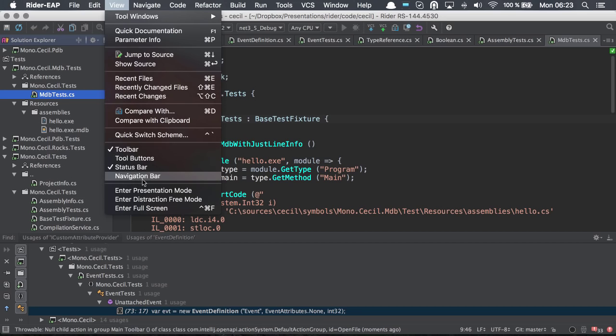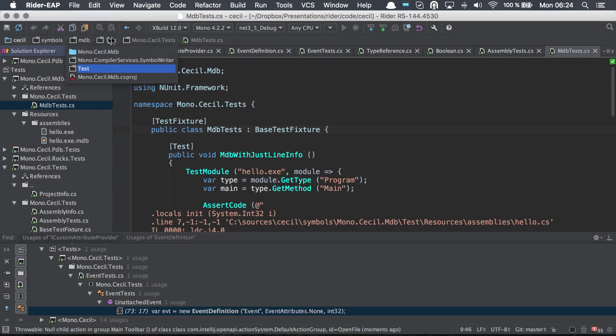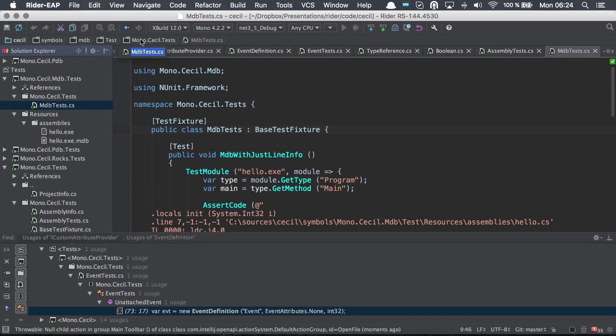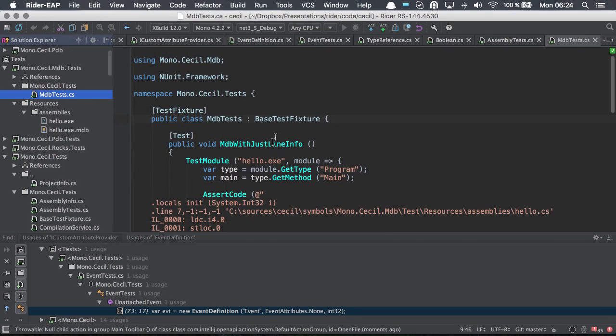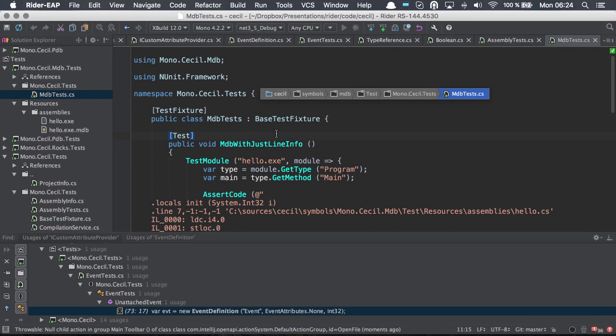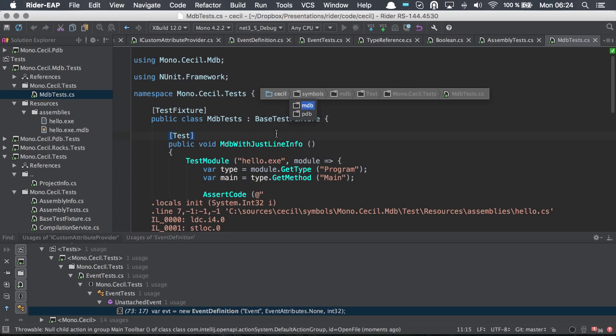We also have a navigation bar, which provides us with the path of where we are. And on here, again, we can select anything and search for things. Now, you can by default switch this off and then invoke it using the corresponding keyboard shortcut. And from here, again, do any types of searches.